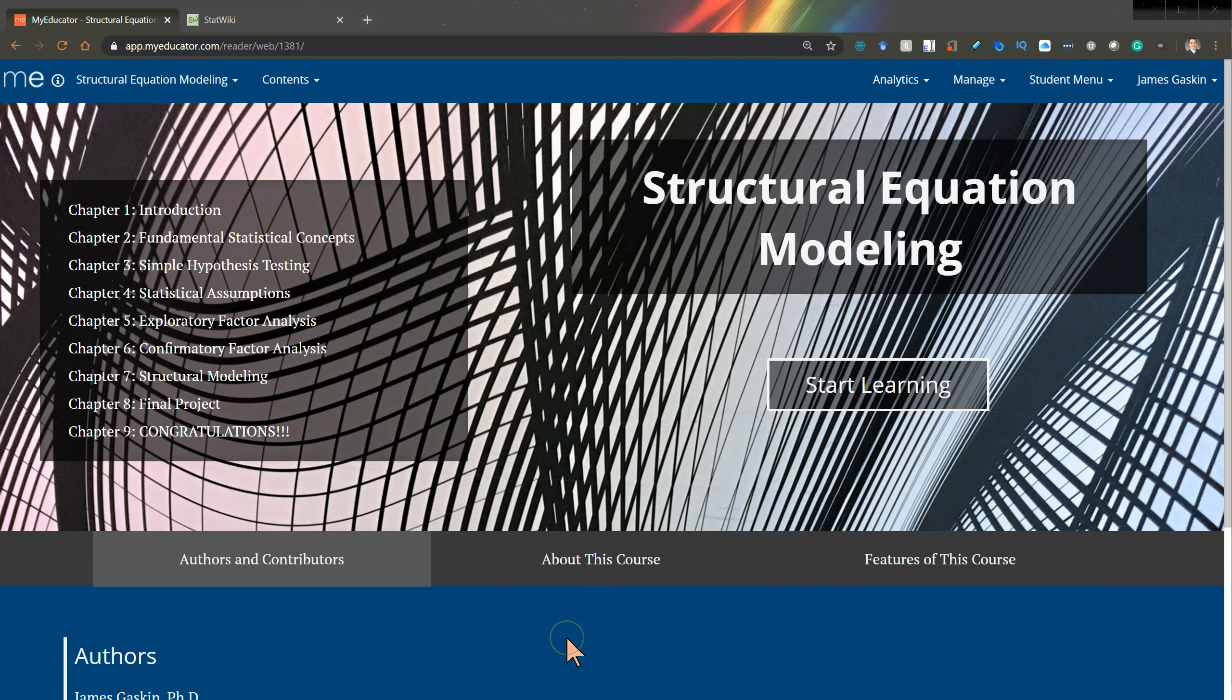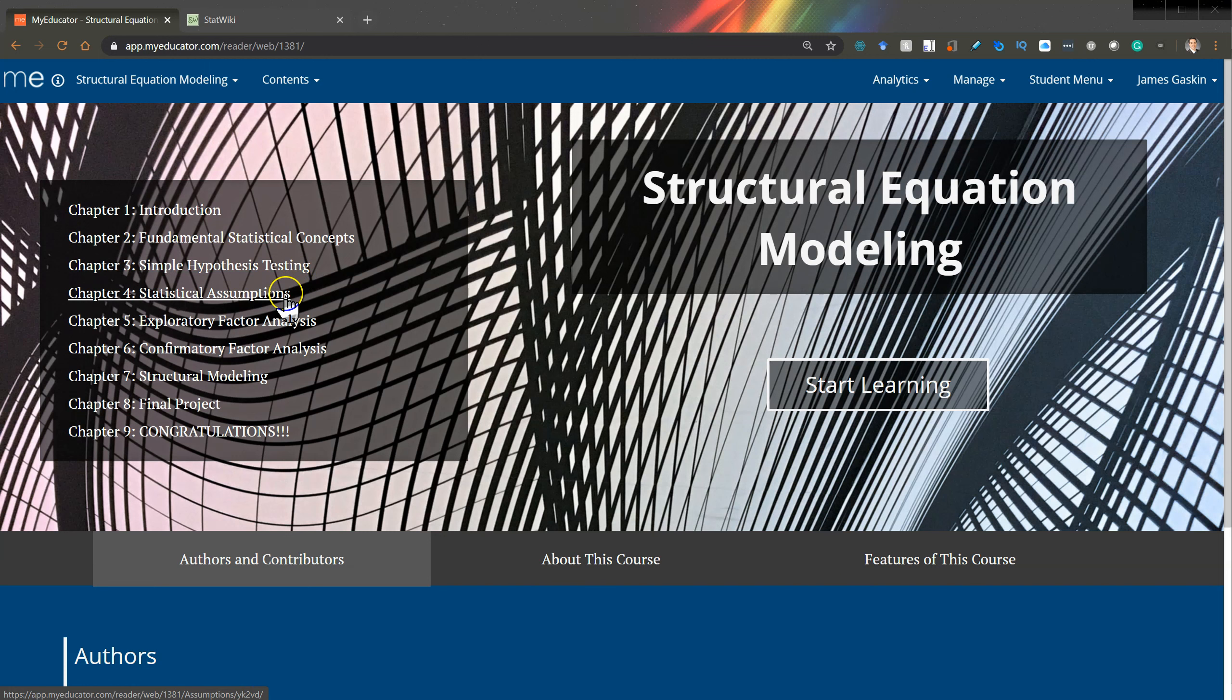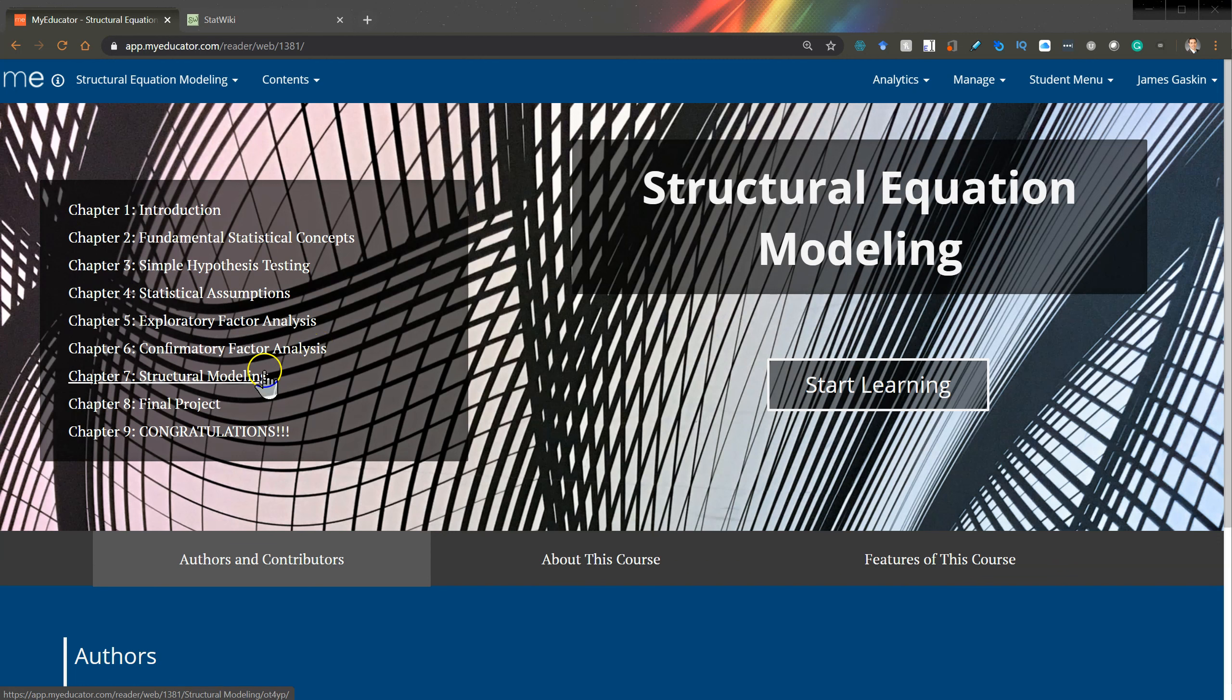I've partnered with MyEducator to create an online course in structural equation modeling that includes everything from fundamental statistical concepts, hypothesis testing, statistical assumptions, down into the meat of exploratory factor analysis, confirmatory factor analysis, structural modeling, including mediation, moderation, interactions and multi-group, and a final project.